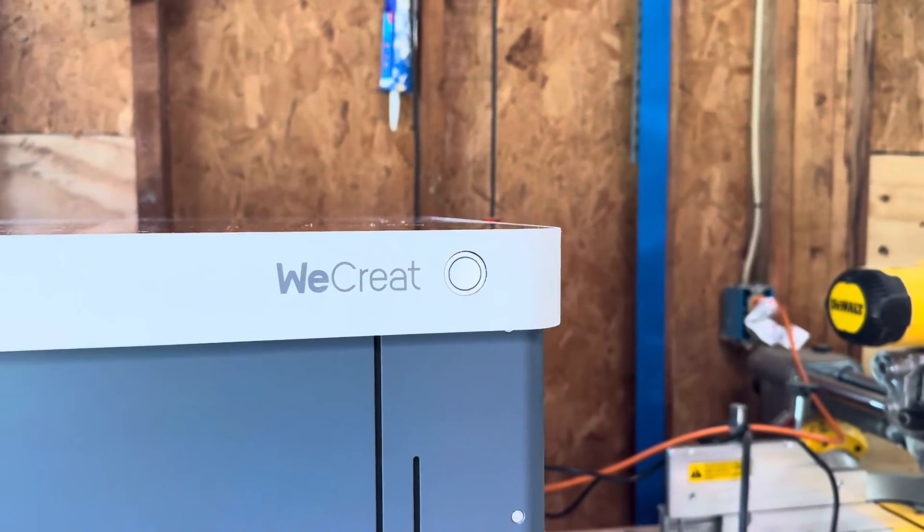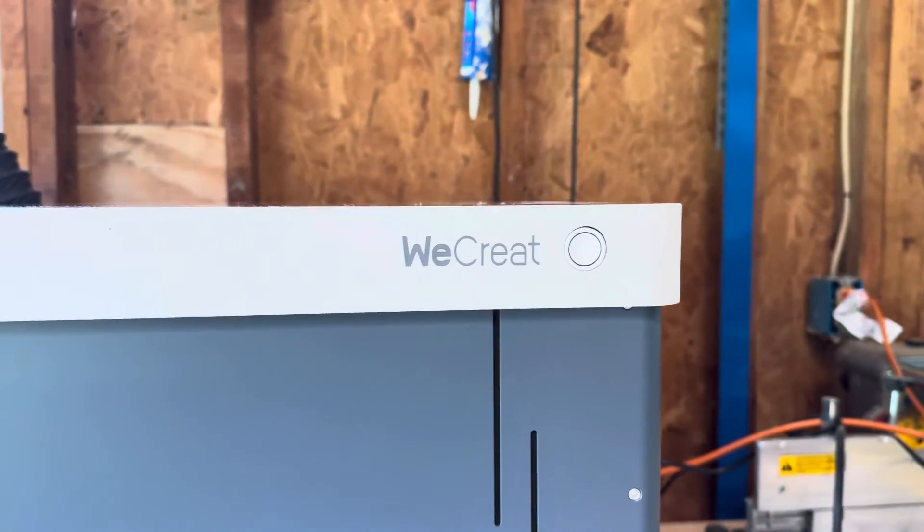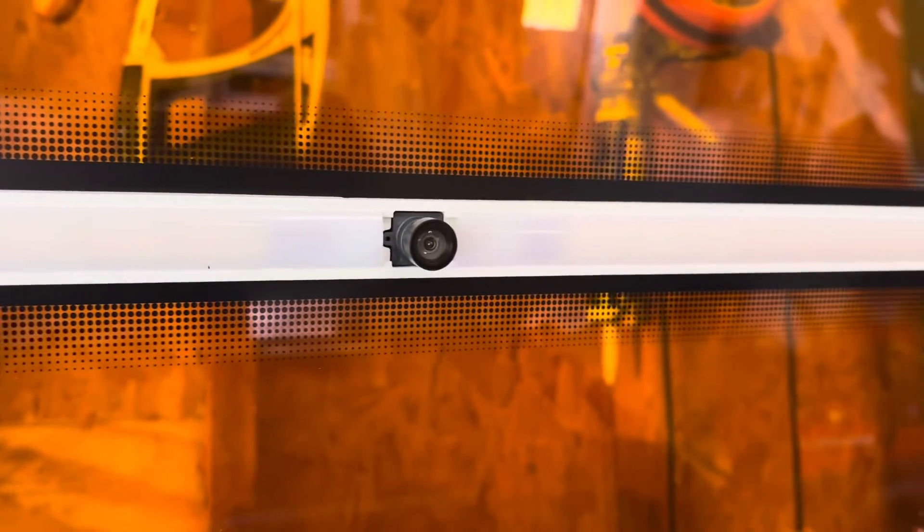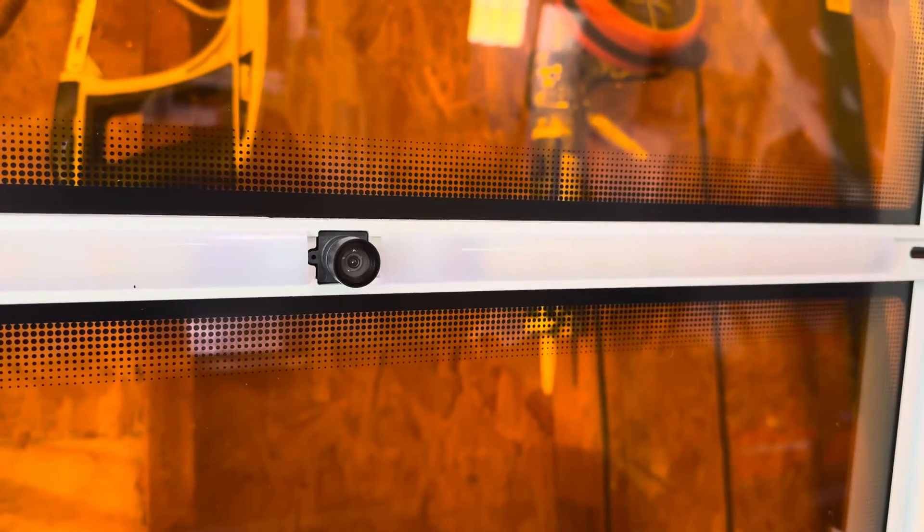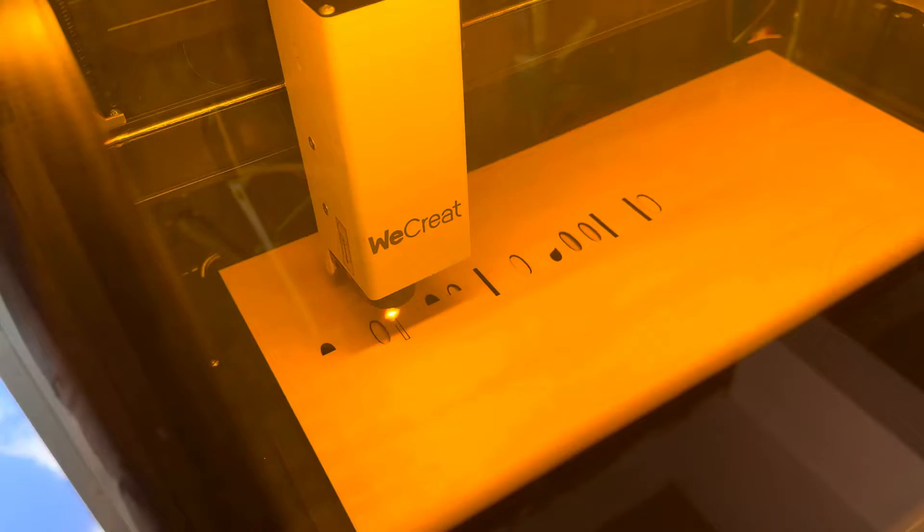This laser comes with lighting and a camera as well, which allows you to be able to see exactly where you're going to engrave, which makes it super easy to create whatever project you're working on.